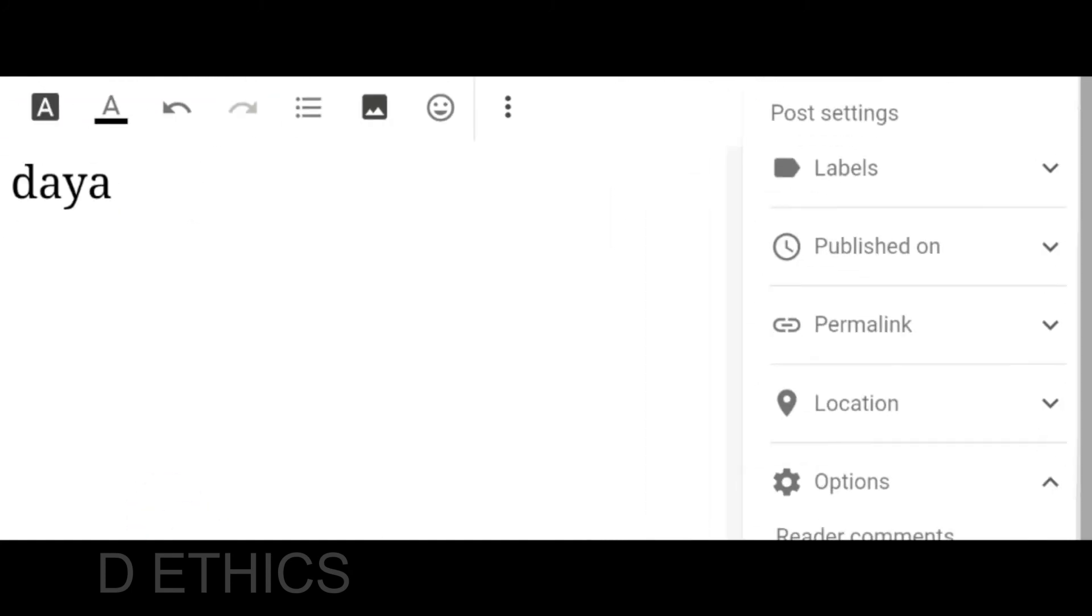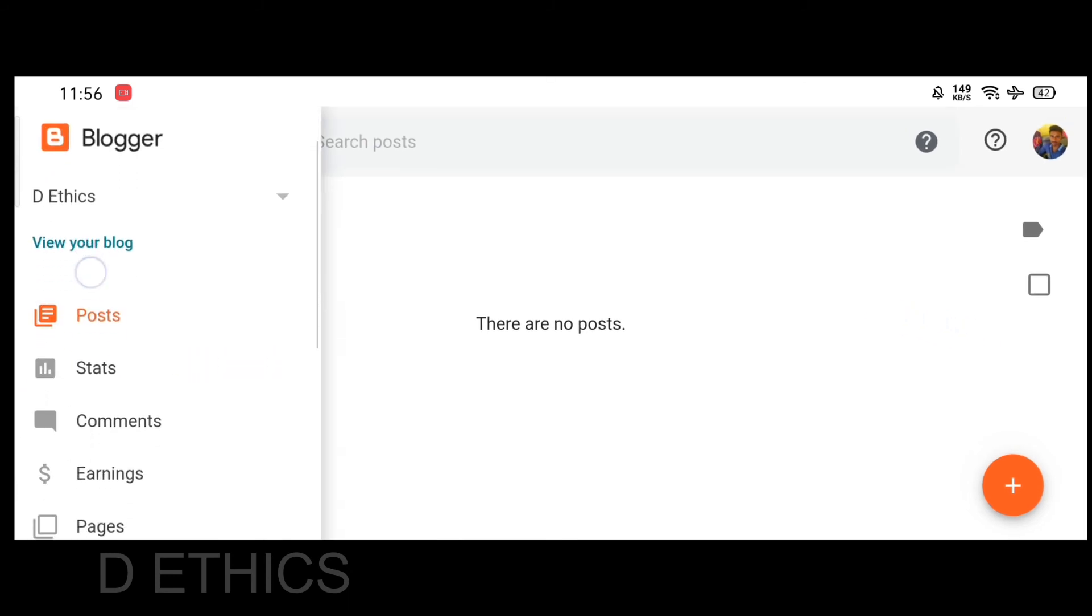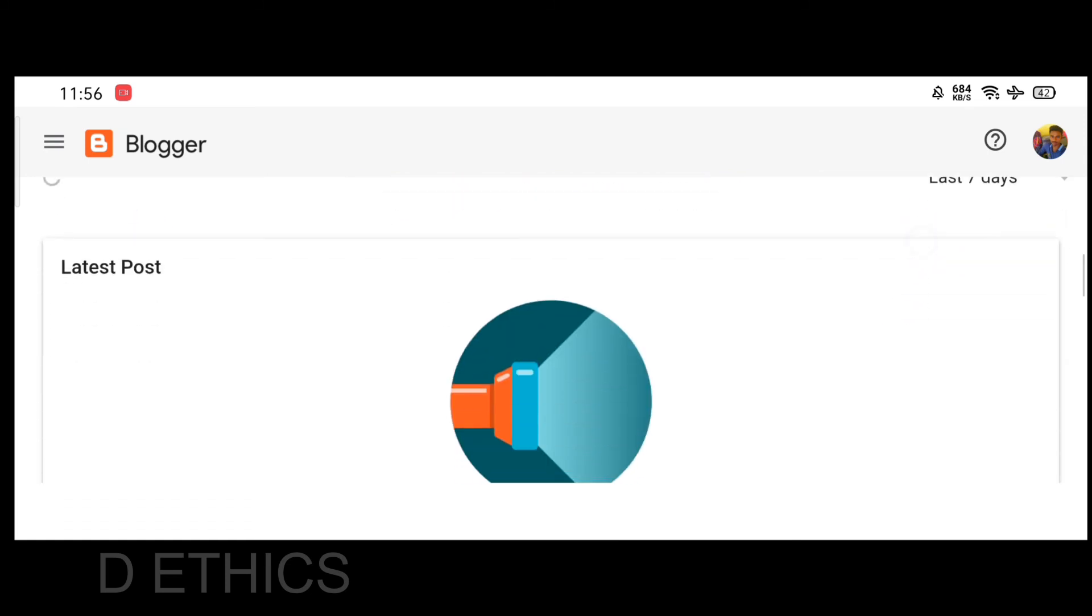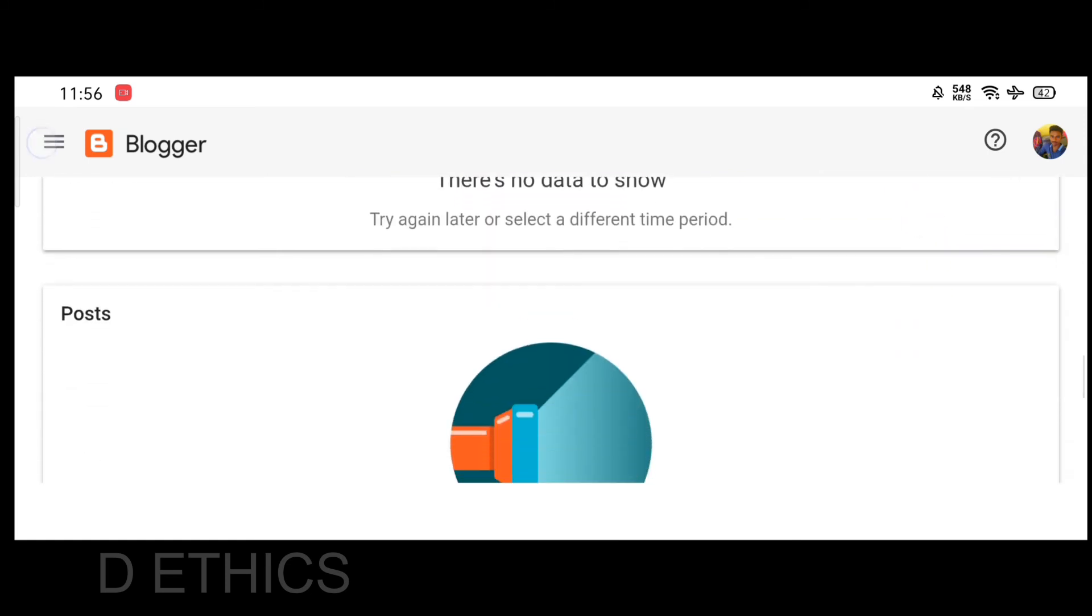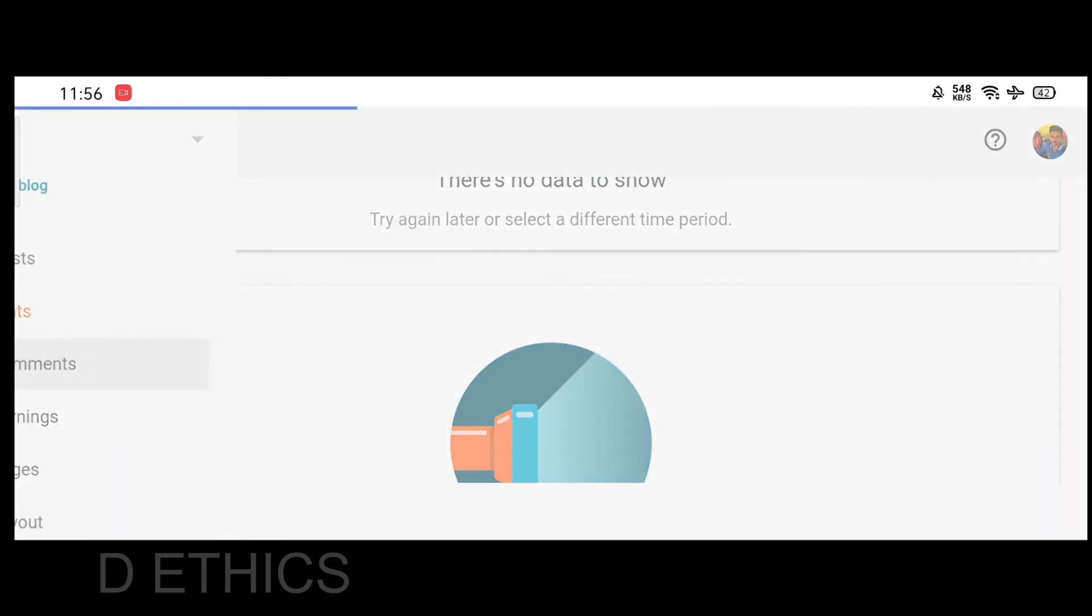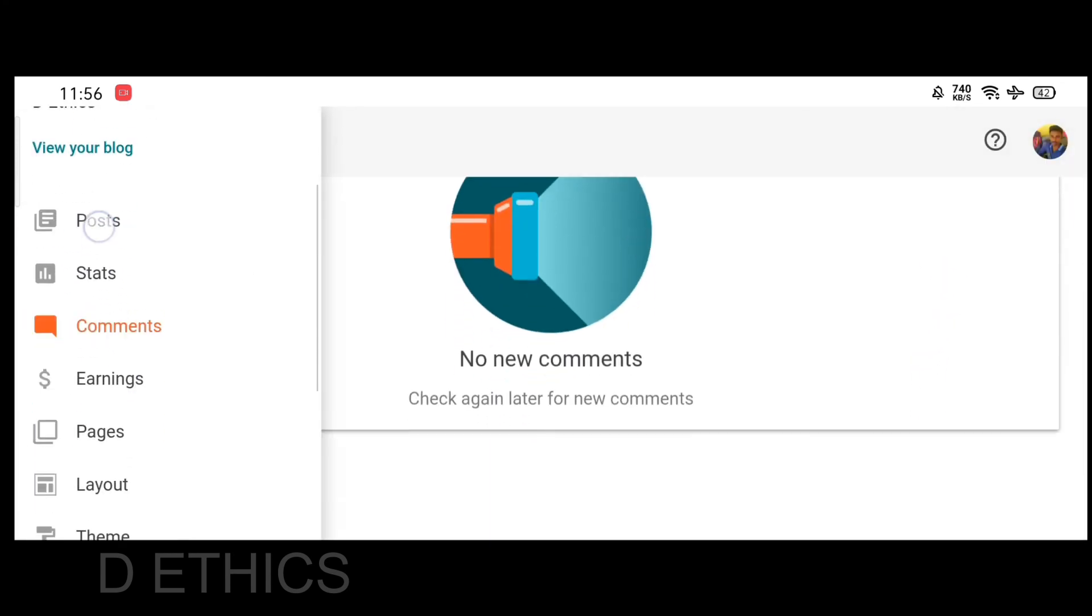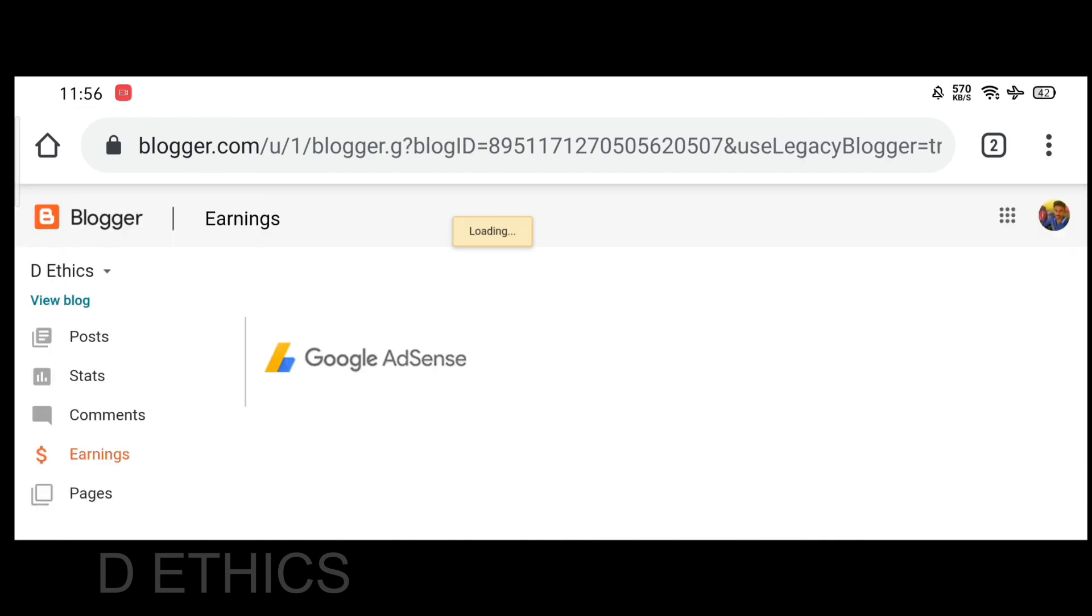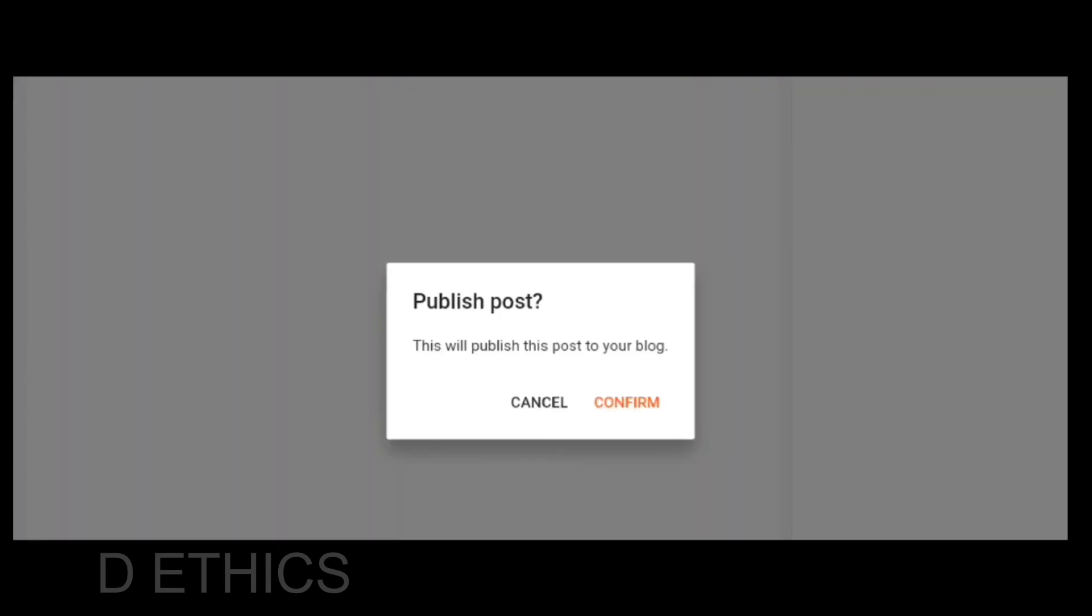You can edit and update your blog posts. You can manage comments and see visitor statistics in the details. When you're ready, click the publish button to post it.